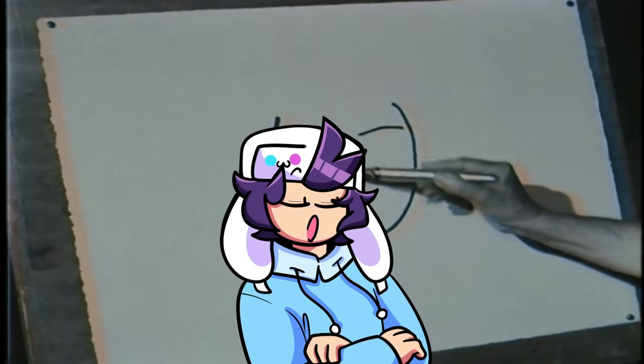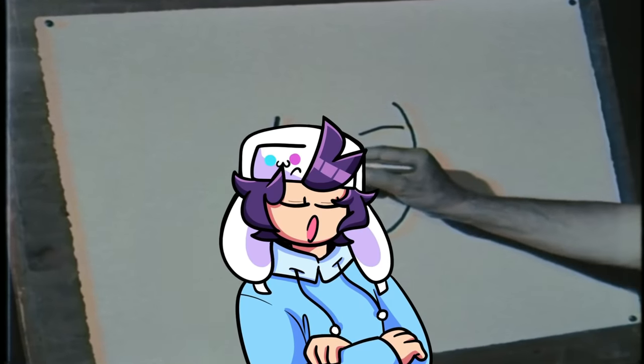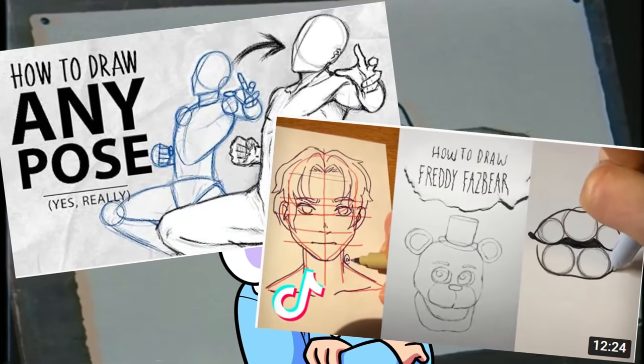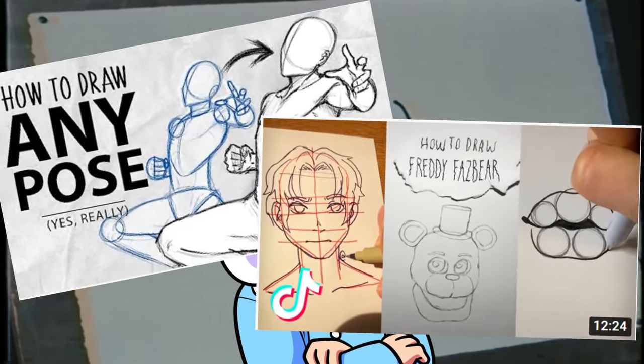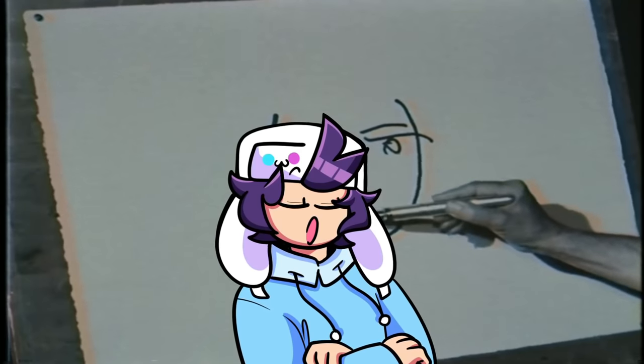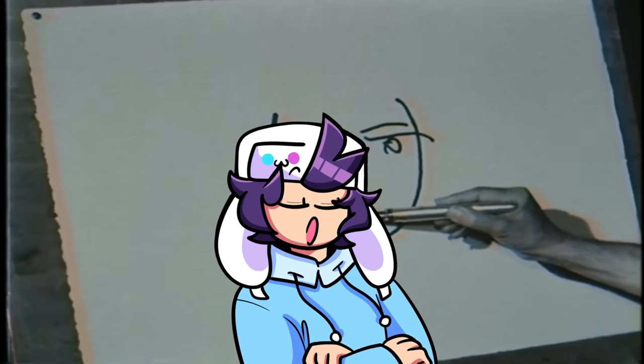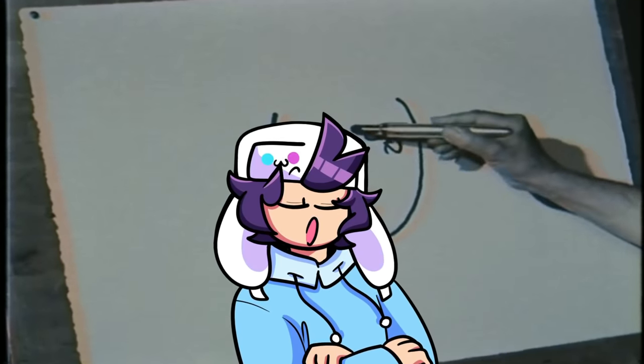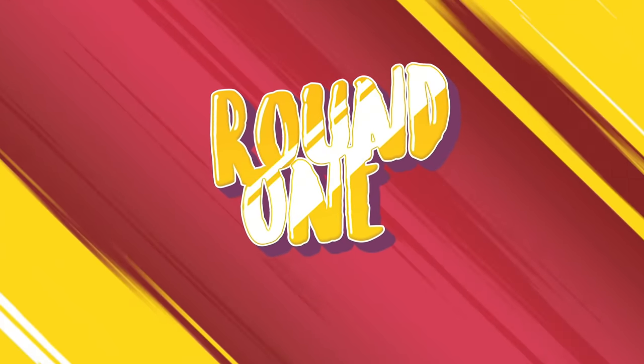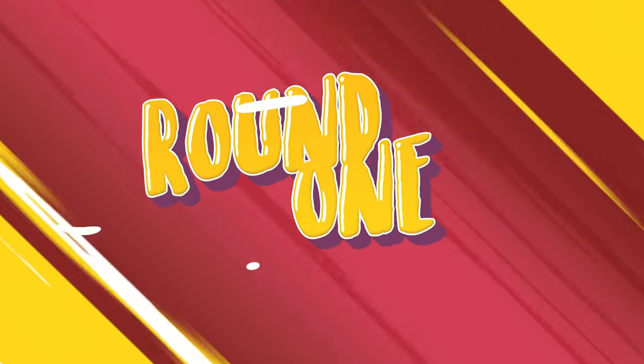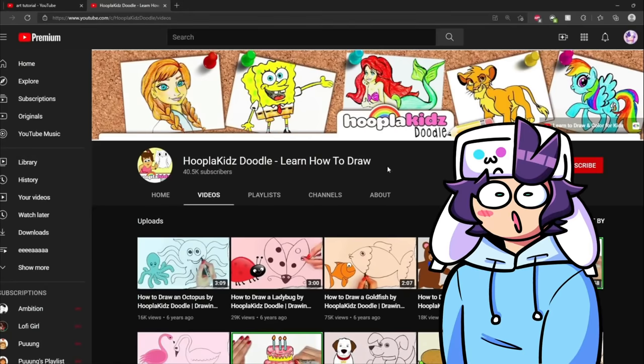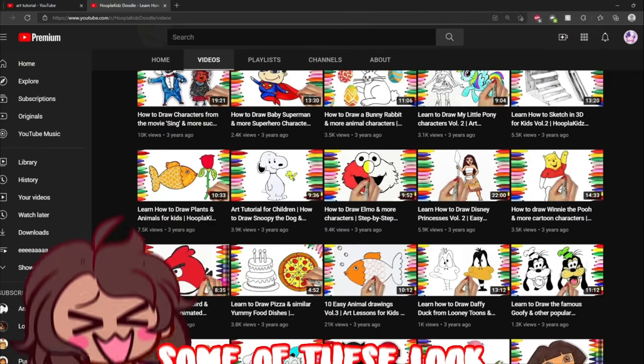We're gonna go against each other, look at some random art tutorials and follow them, do random challenges, anything art-related basically. It's gonna be a mess. Alright, so for the first challenge, we're gonna go ahead and do some art tutorials for beginners.